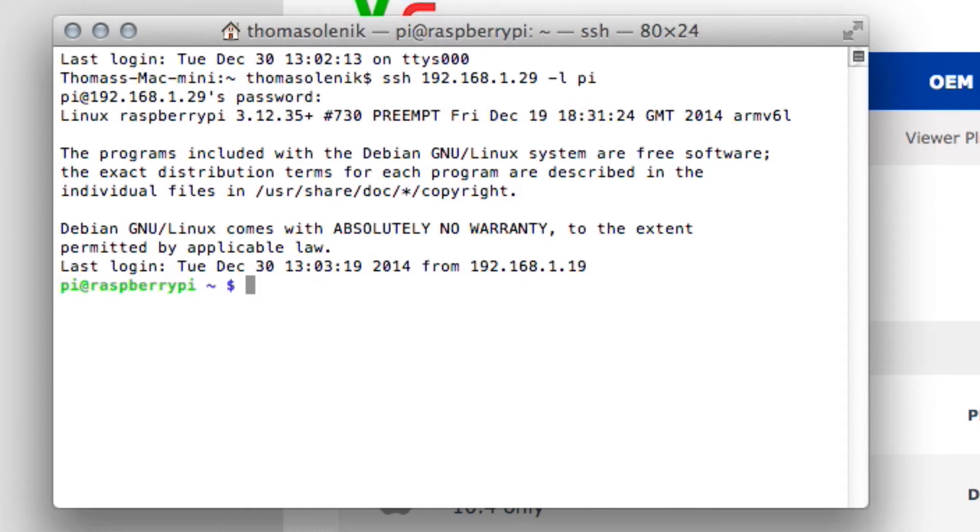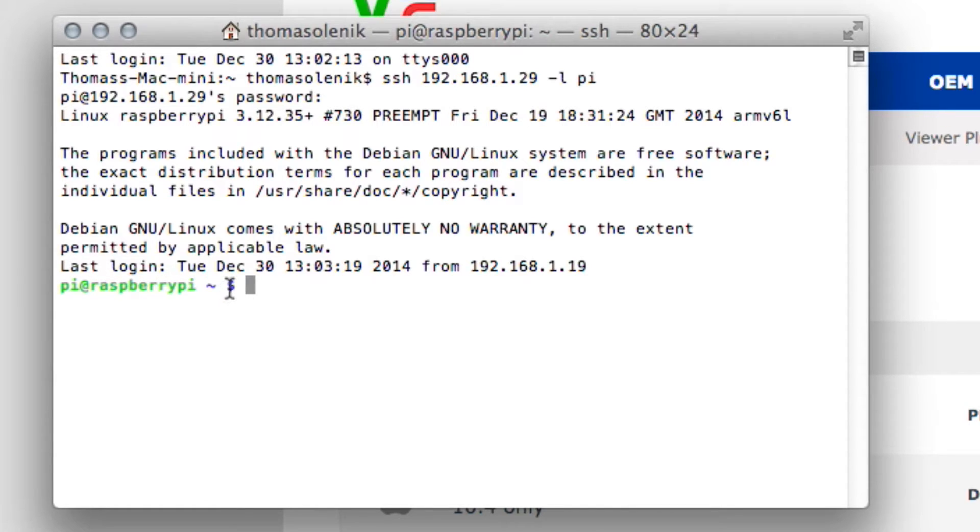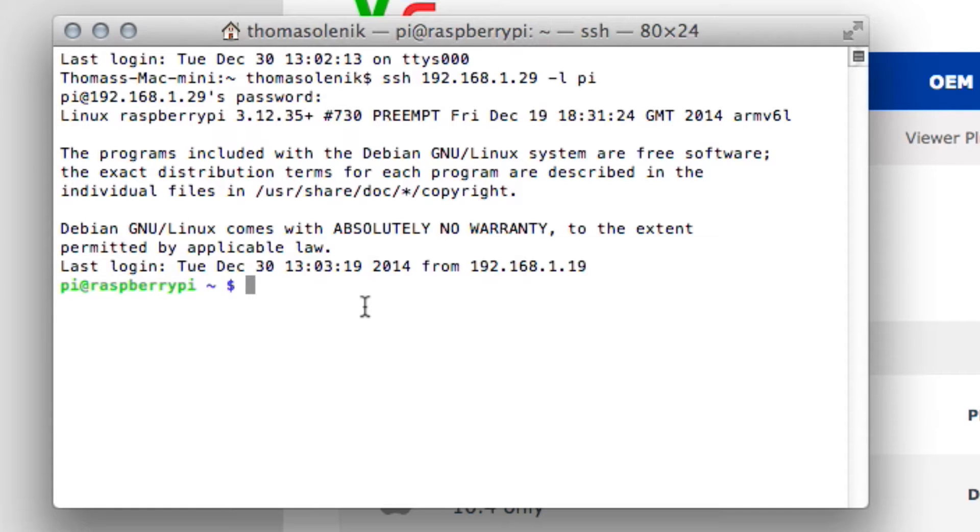Okay, so that logs in. This command prompt now is a command prompt on the Raspberry Pi itself. We are actually on our Raspberry Pi now.